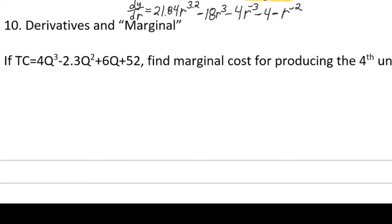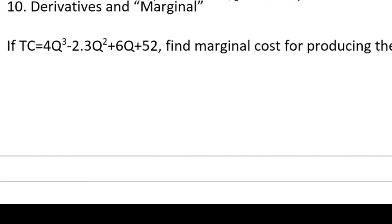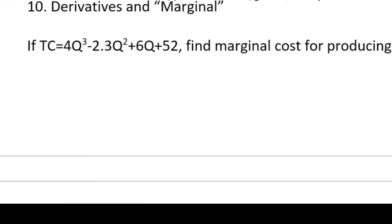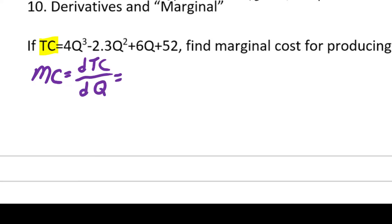The reason derivatives are so common in economics is that derivatives are slopes, and marginals — marginal cost, marginal benefit, marginal tax rate, marginal utility — are all concepts of slope. If I produce one more unit, how much does my cost go up? That's marginal cost, and that's also a slope. So if we have a total cost function, taking its derivative gives us the marginal cost function.